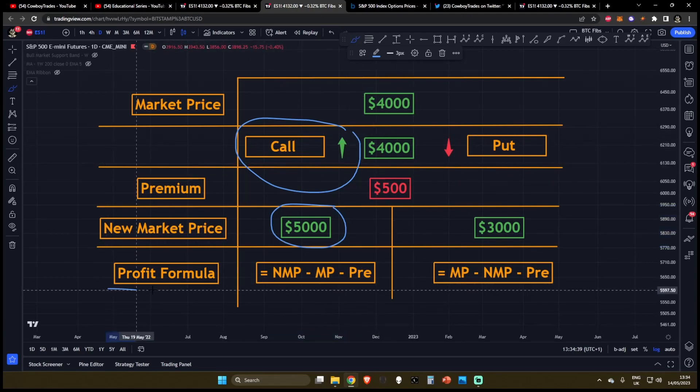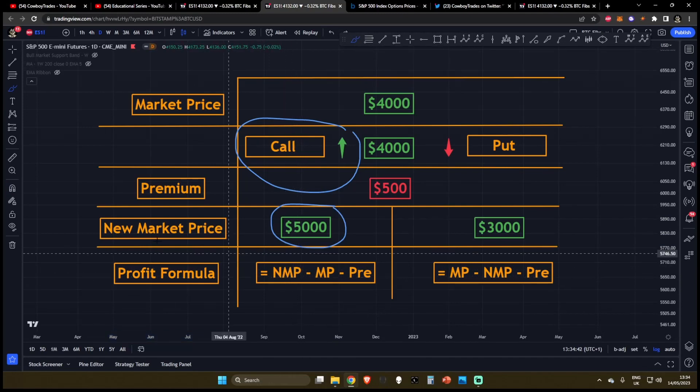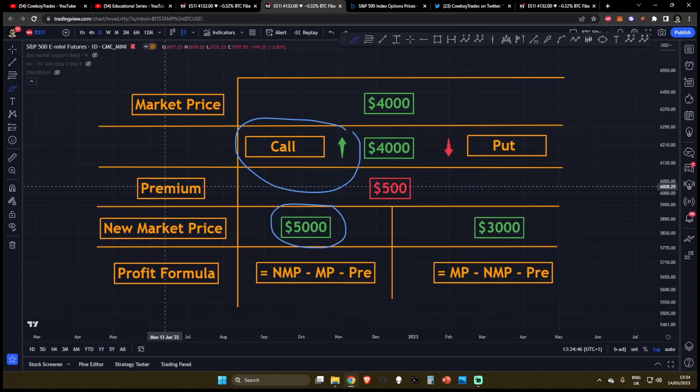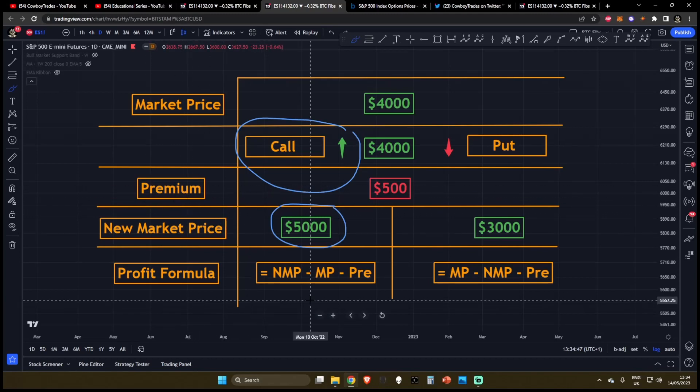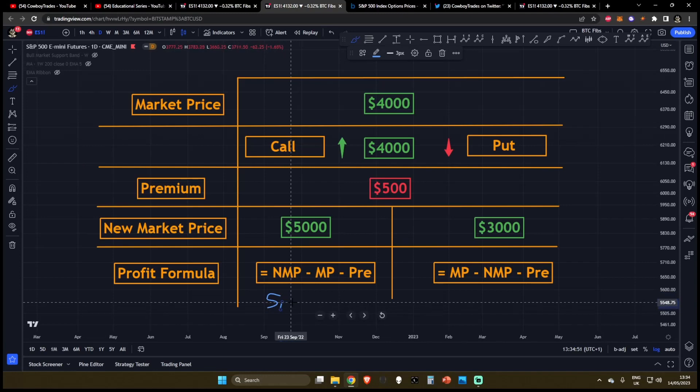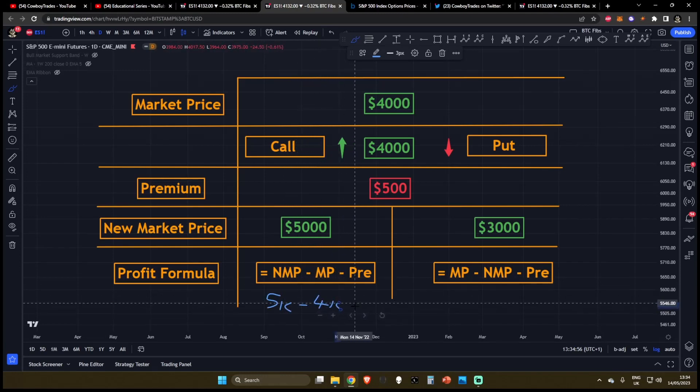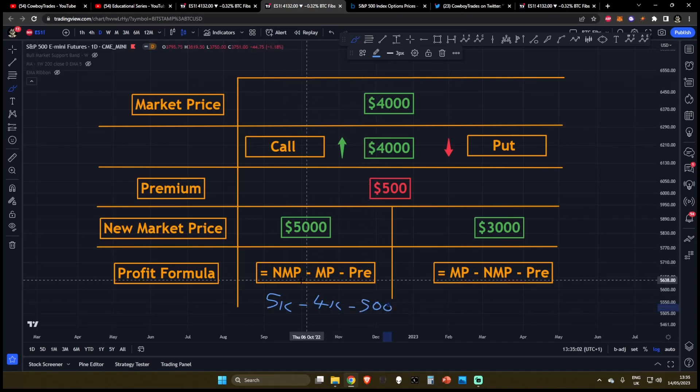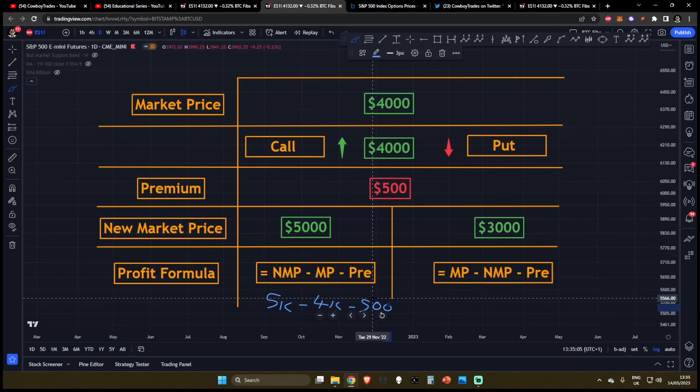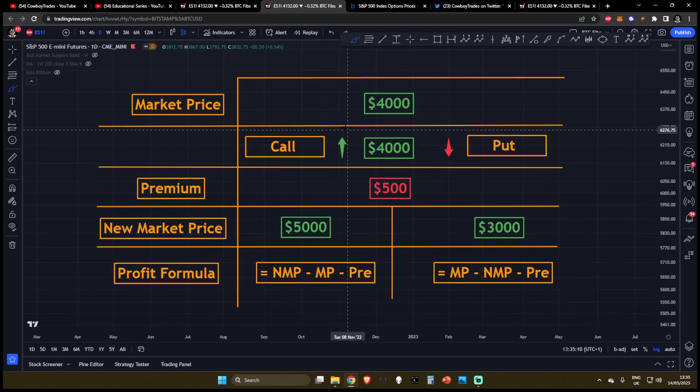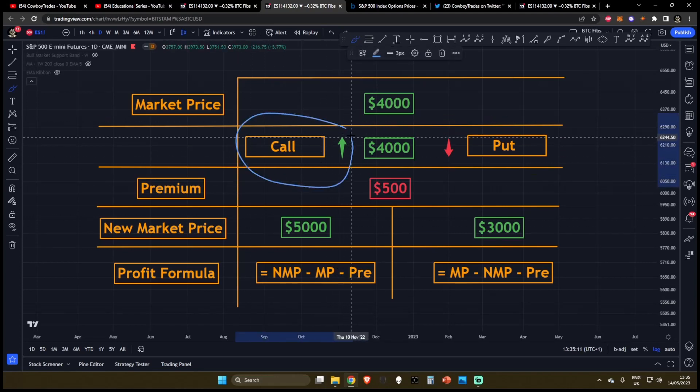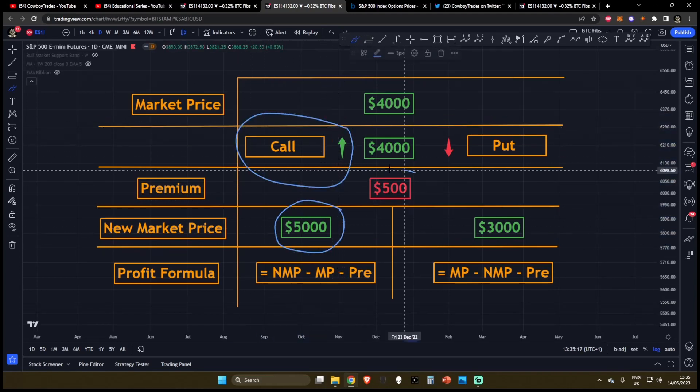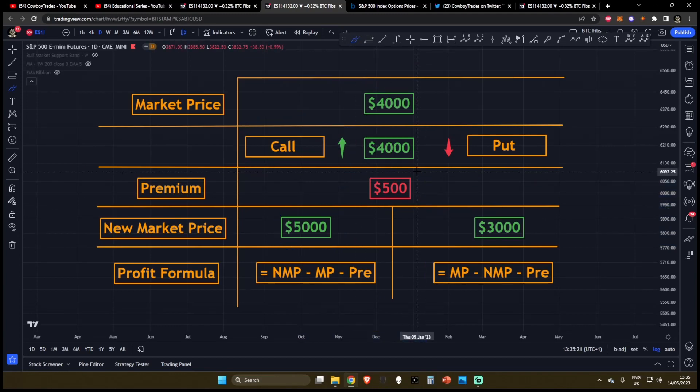Well, the profit formula for calls are down here. This is the new market price minus the market price minus the premium. So what we've got over here is the new market price is $5,000. And then we're going to take away the original market price. This was $4,000. And then we're going to take away the premium that is $500. And you'll see, of course, $5,000 minus $4,000 minus $500 is going to be a positive figure of $500. Meaning this call trader purchased the call at $4,000. The price went up to $5,000. He paid a $500 premium. And after that, he was left with $500 profit.